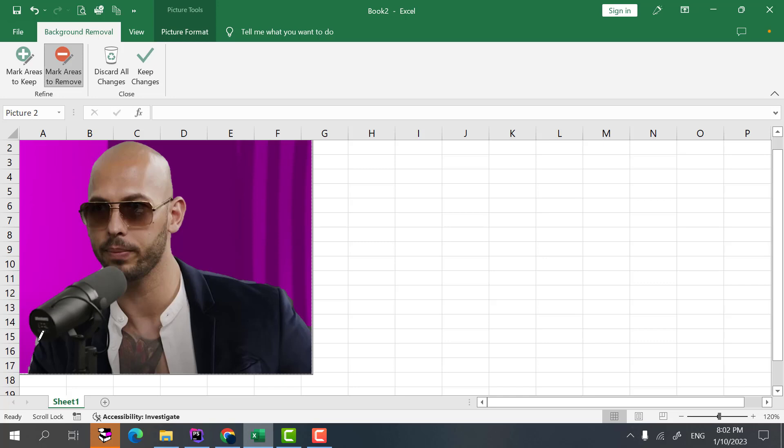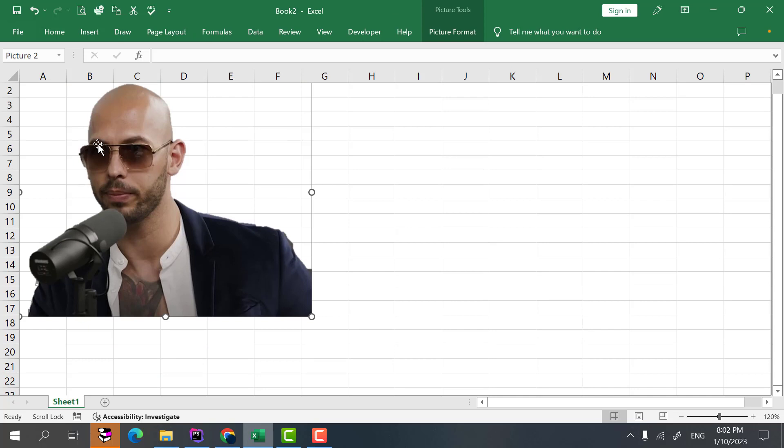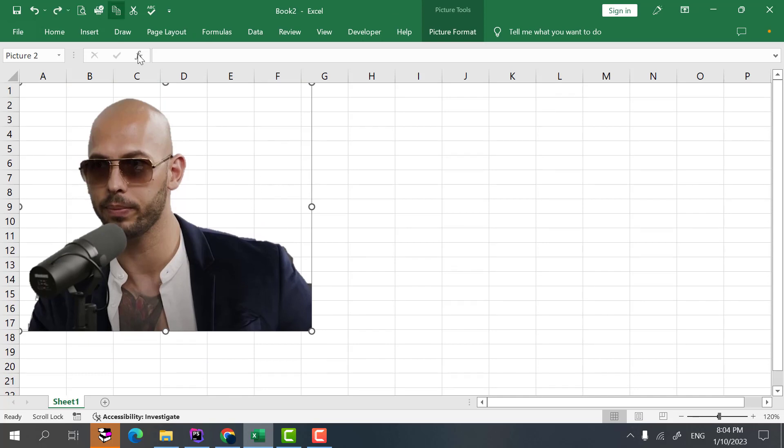In this way we can do some more very specific removing or adding areas to the picture. After finishing the marking we click keep changes and after that as you can see we have our background removed in Microsoft Excel.